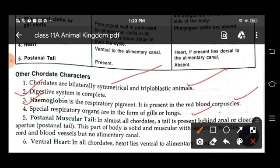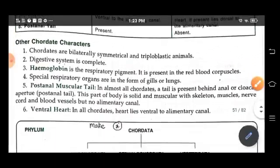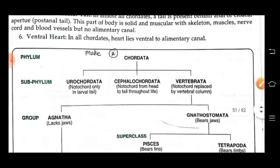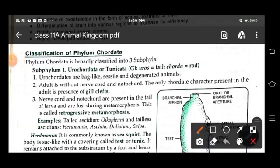In all chordates, the heart lies ventral to the alimentary canal. The phylum Chordata is further divided into three sub-phyla.